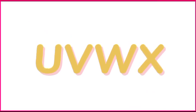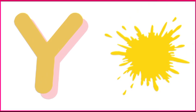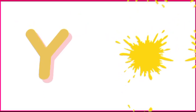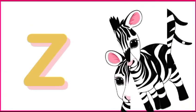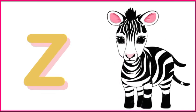Y is for yellow, ye-ye-yellow. Z is for zebra, z-z-zebra.